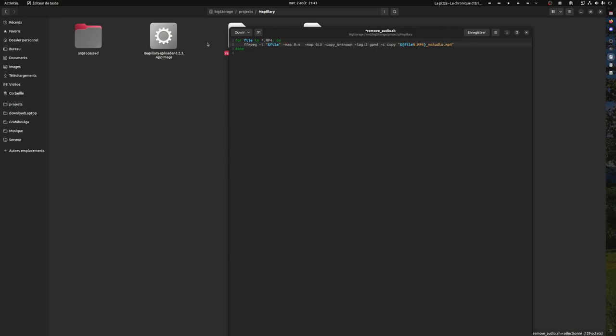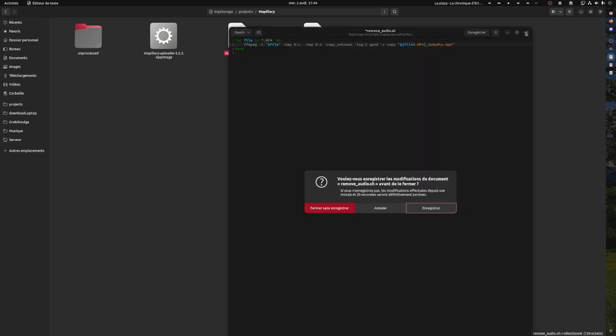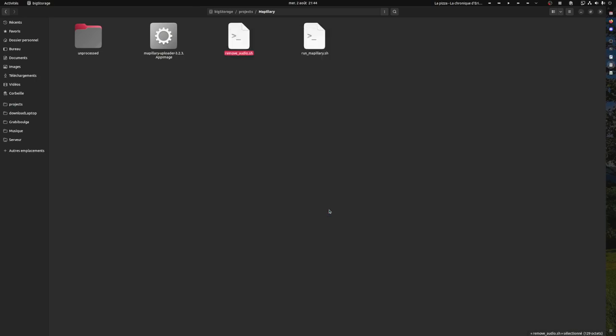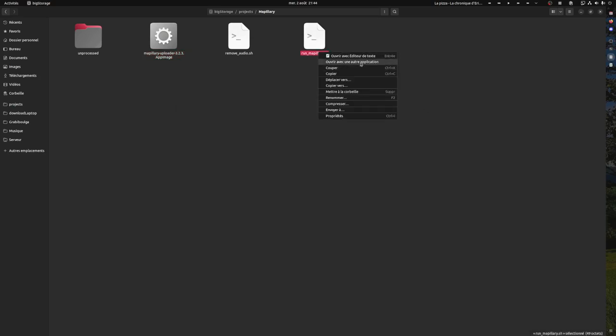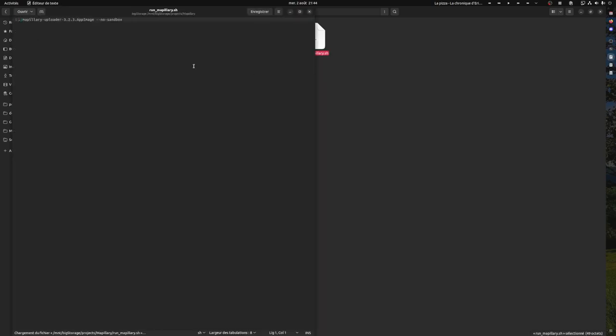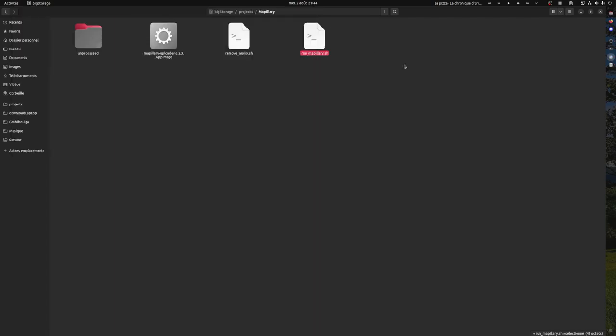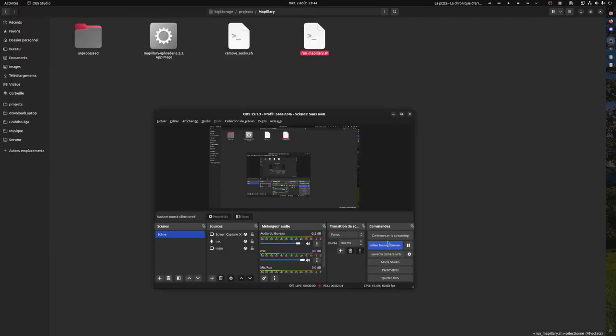Also, if you come across an issue where Mapillary doesn't work—if I run and double click on it here, it just closes—this is what you should add to it. But yeah, that's not the main content of the video. Thanks.